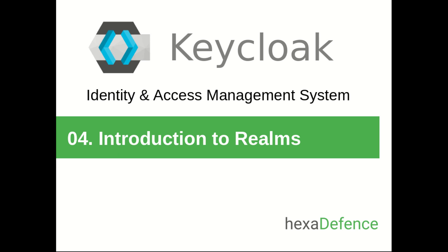Hello everybody, welcome to the fourth video about Keycloak identity and access management system. Today I am going to discuss about Keycloak realms.